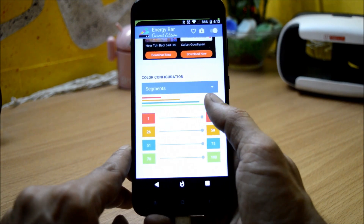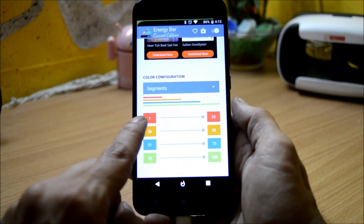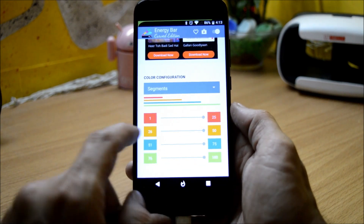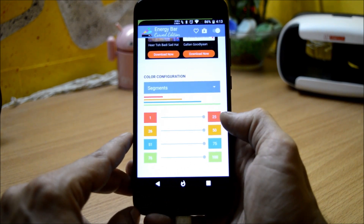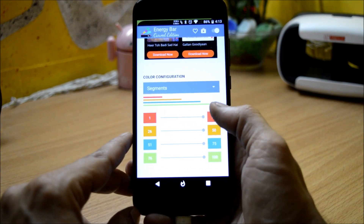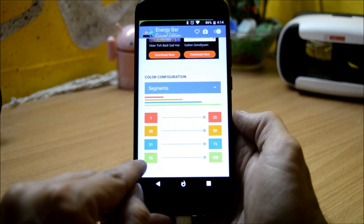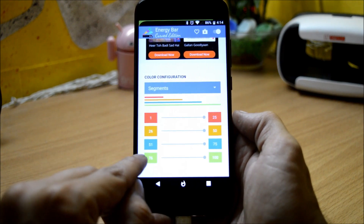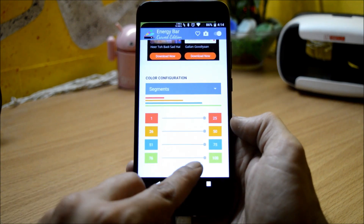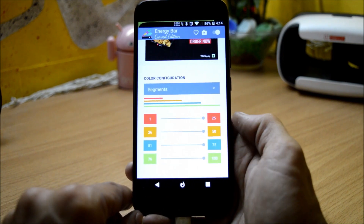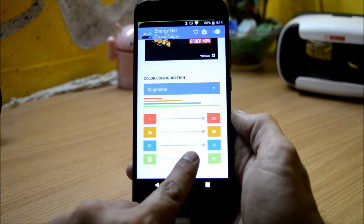The last option in this application is the color configuration. You can adjust the segments from 1 to 25 — if the battery percent is below 25, the color of the bar will be red. If the battery percentage is 76 or above, the color of the bar will be green. You can also manually adjust the color configuration.